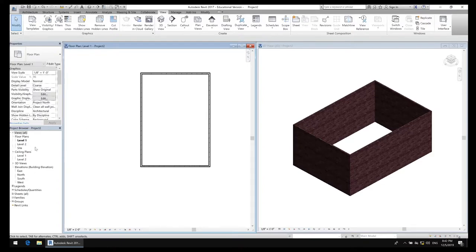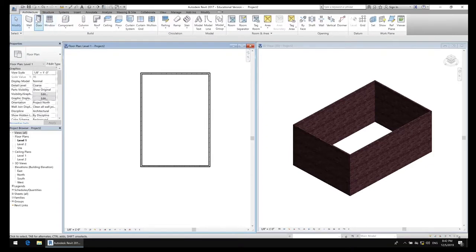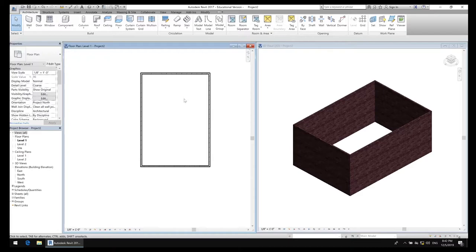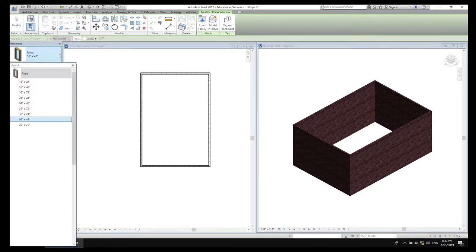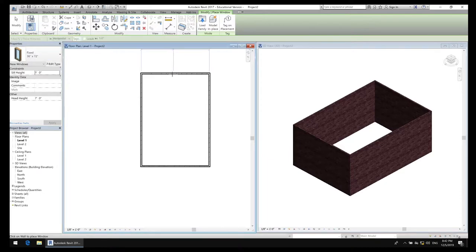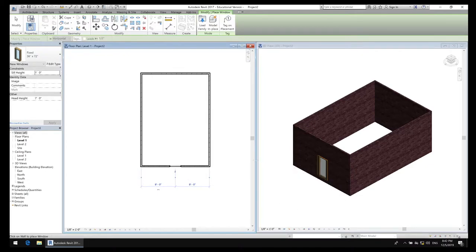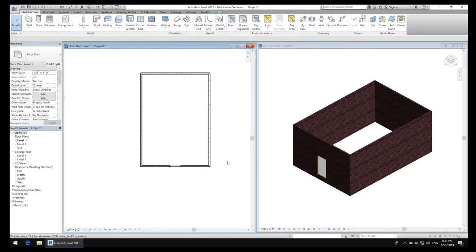At this point I have the basic shape of my shed. I want to go ahead and put a window in, so I'll go to Architecture and select Window. The keyboard shortcut is WN — push W then N and you'll automatically be in the window tool. I have a fixed window of 36 by 48. I'm going to choose a bigger window and place it right here — you can see it's nine feet on each side, so it's centered. I've placed my window.